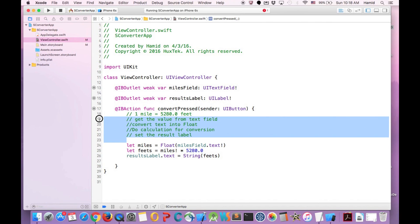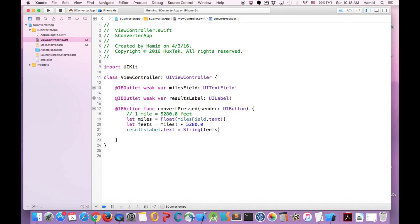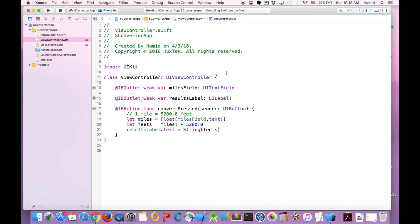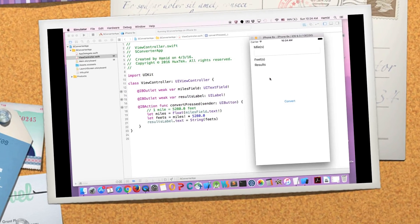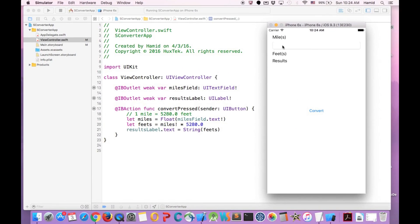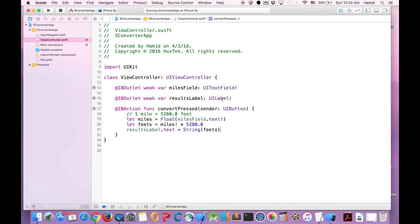If I just remove these, I have just three lines of code that is doing my calculation. If I run the application, you will see the result. Here is our app. I can just put one mile and hit convert and it will convert it to this.